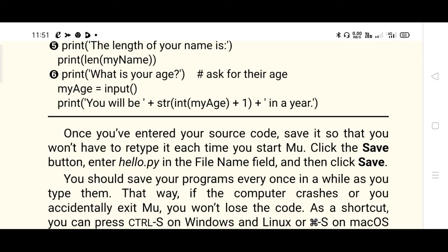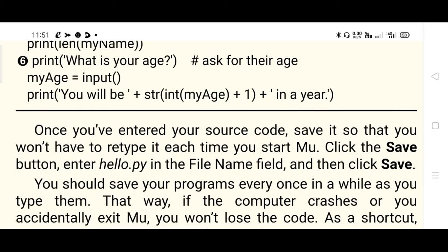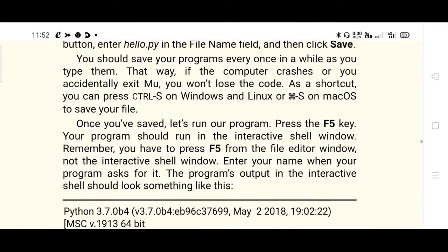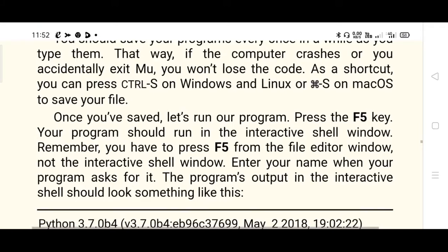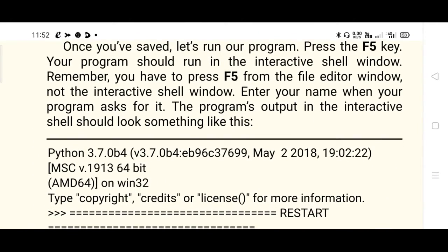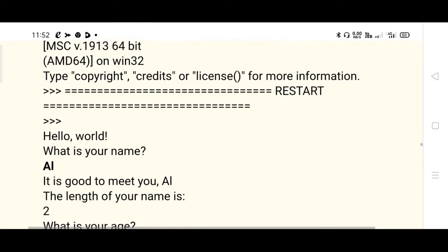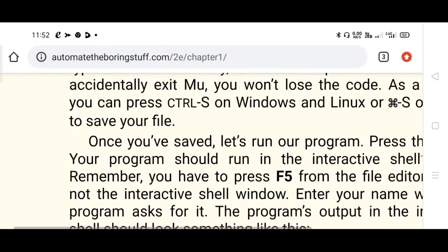A C program is saved with the .c extension, a Java program with the .java extension. This is a Python program - it should be stored with the .py extension. Click the Save button and enter the filename. You can rename the file as 'hello' or any name with the .py extension. You can also use Ctrl+S to save. Then press F5 from the editor window and you will be taken to the execution mode.